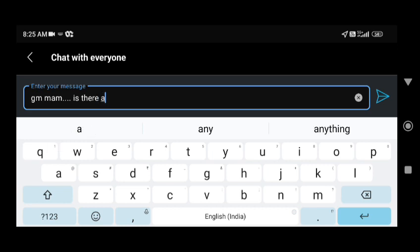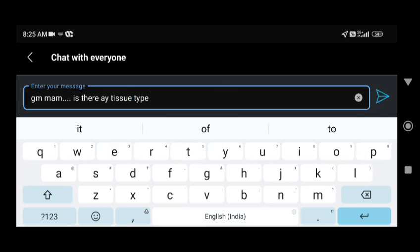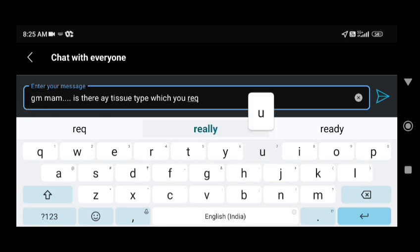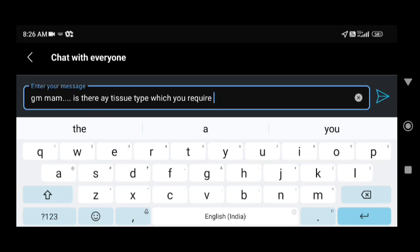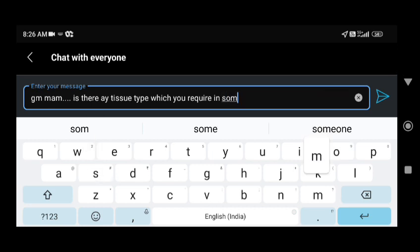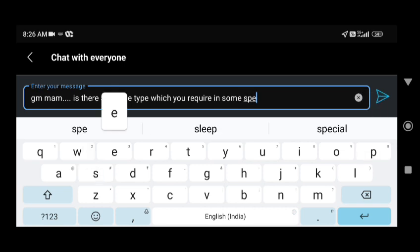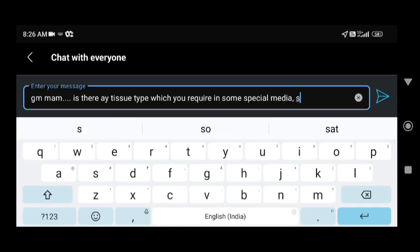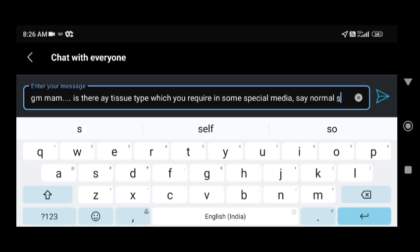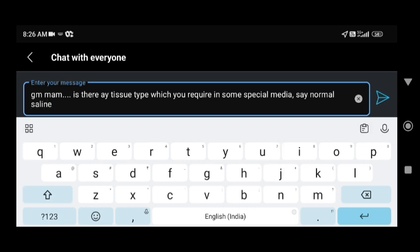The time taken for frozen section from specimen receipt to reporting is approximately 20 minutes per sample. For intraoperative bone marrow margins in sarcoma, we can process the marrow (soft) component scooped from the bone, but not the bone itself. Imprint cytology — cutting the node and making imprint smears on a slide — is done for lymph nodes and is useful for lymphoma diagnosis, though not for all specimens.